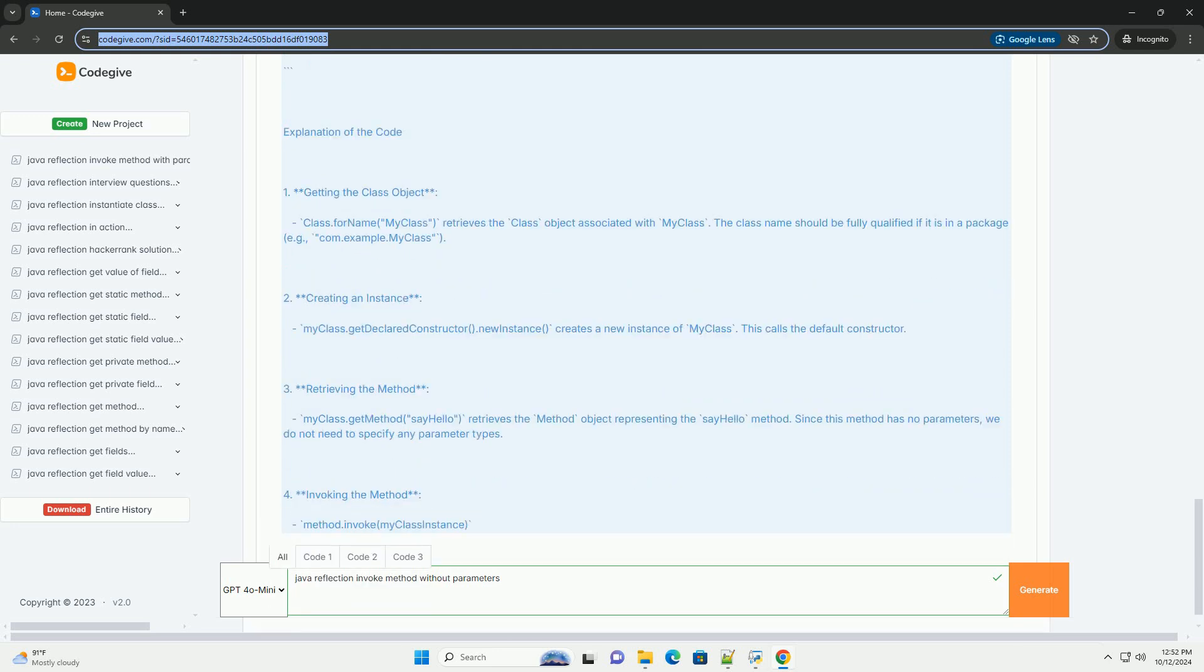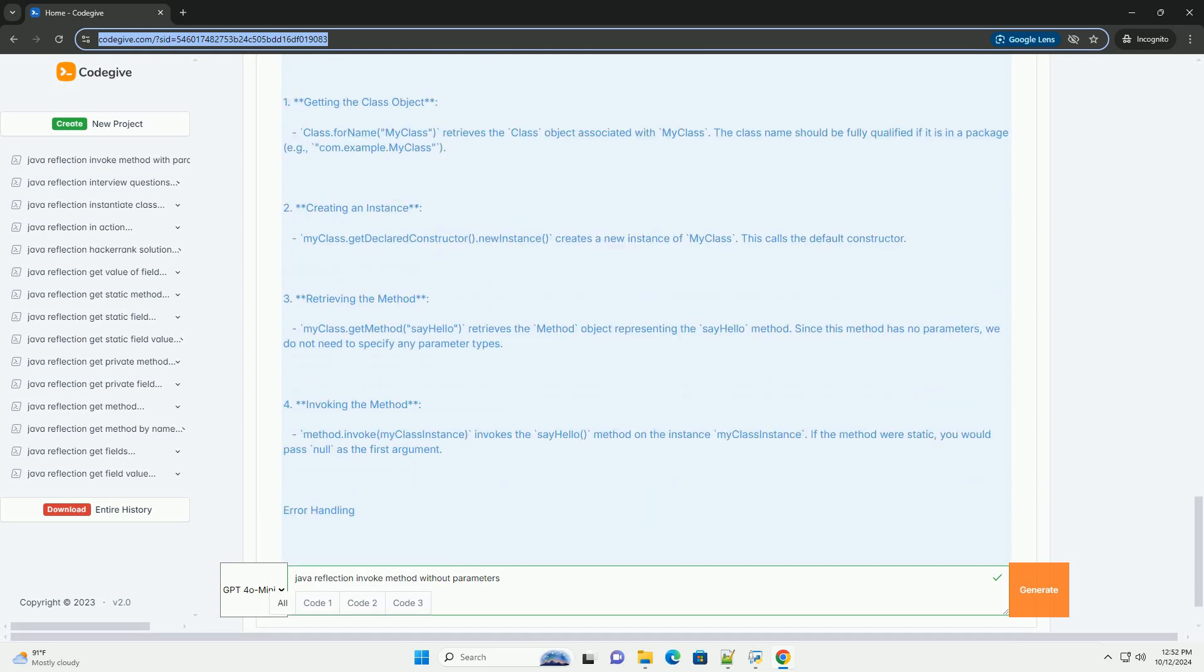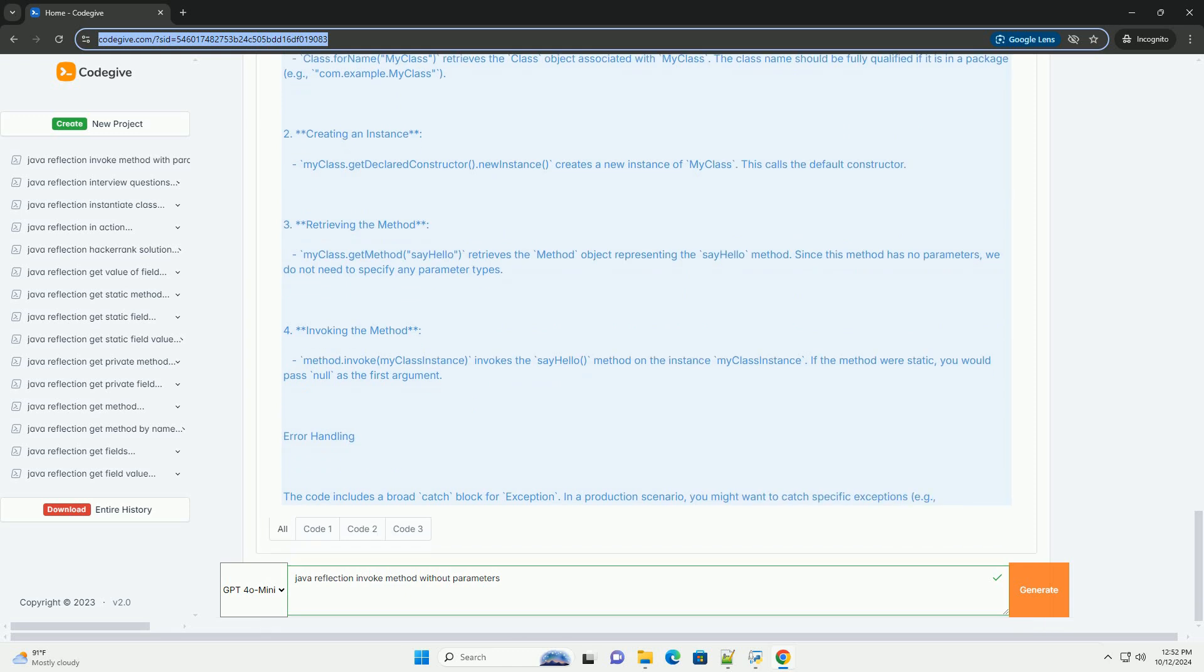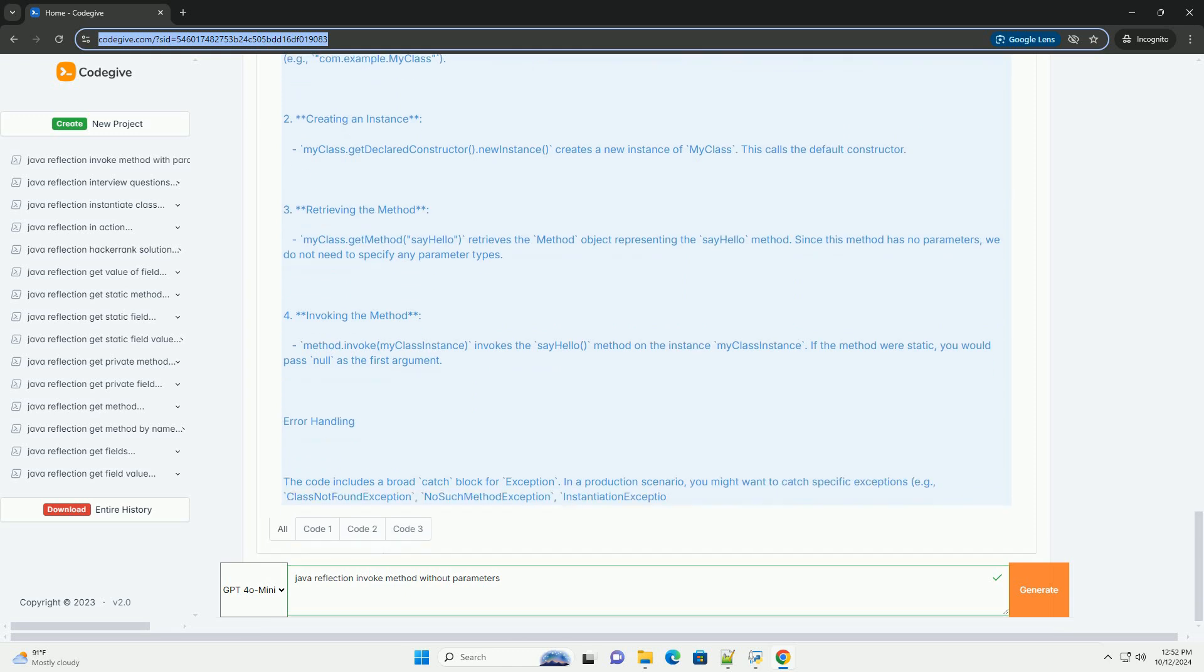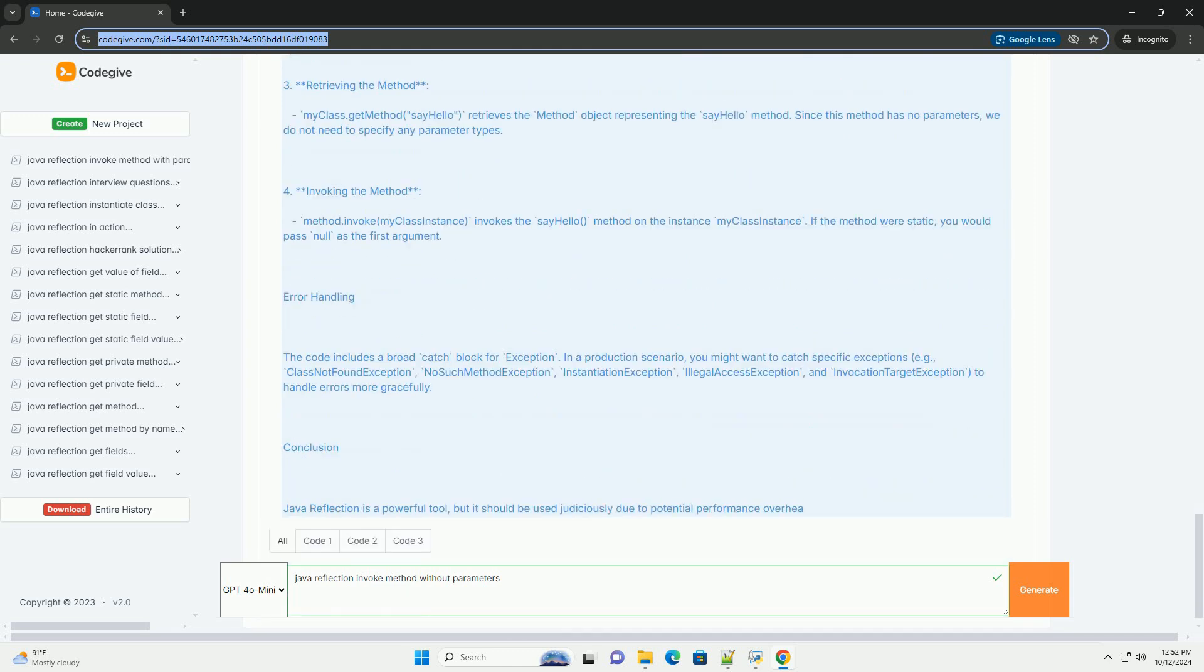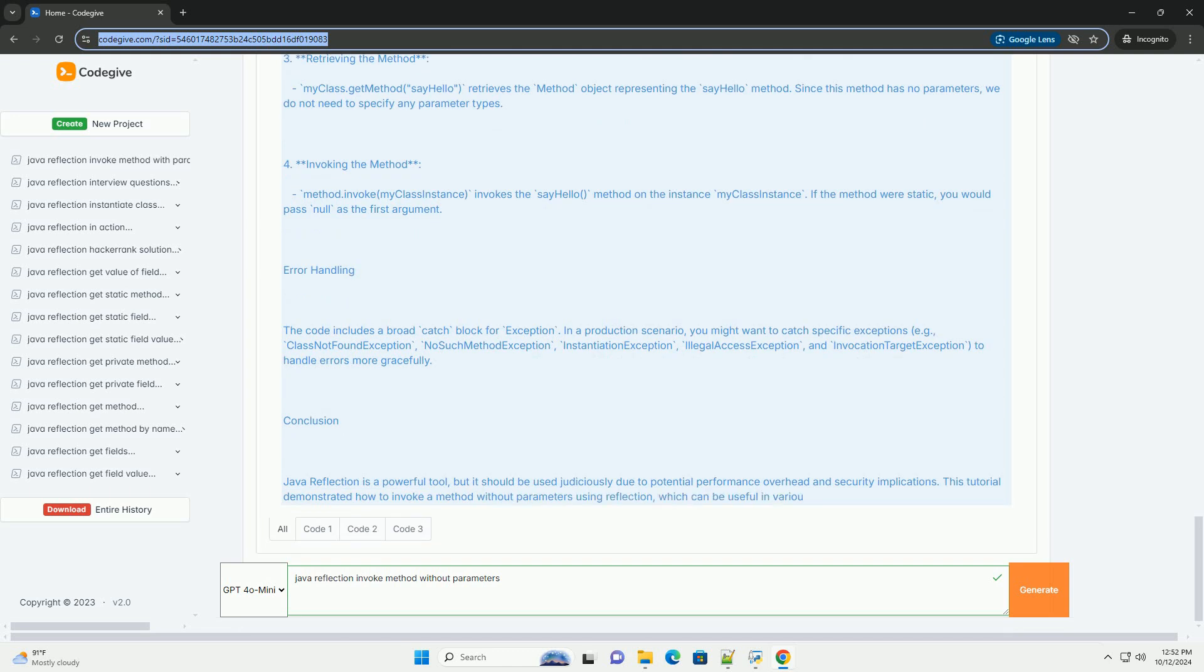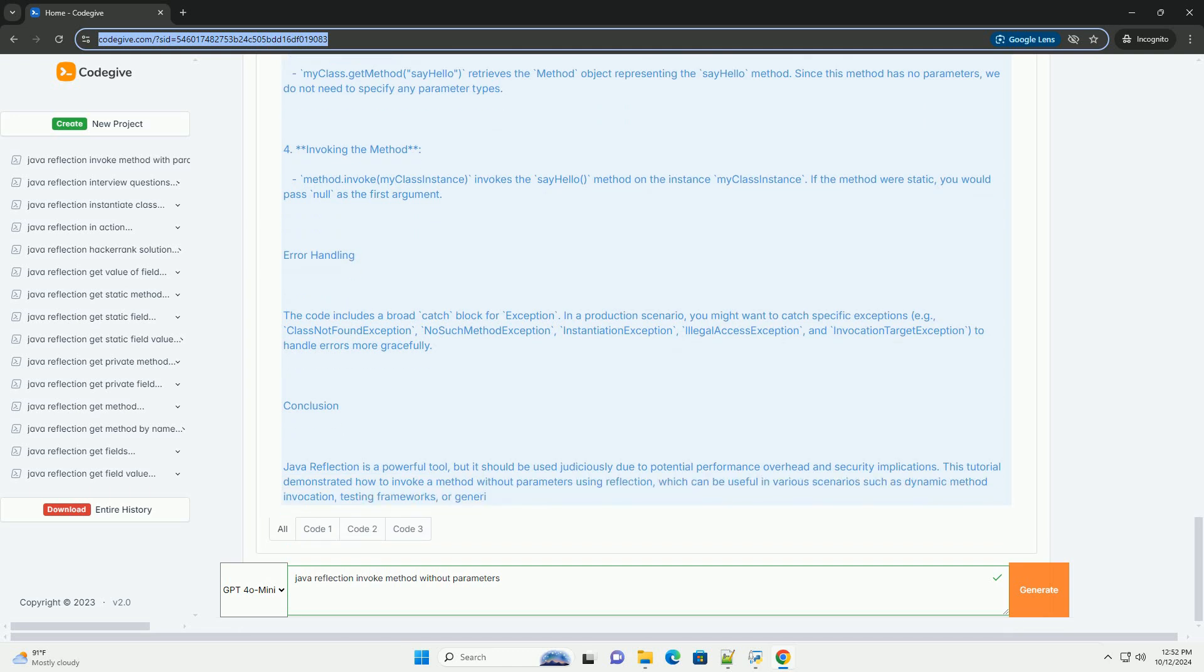Reflection allows you to inspect classes, methods, and fields. Create new instances of classes. Invoke methods, even if they are private. Access and modify fields, even if they are private.